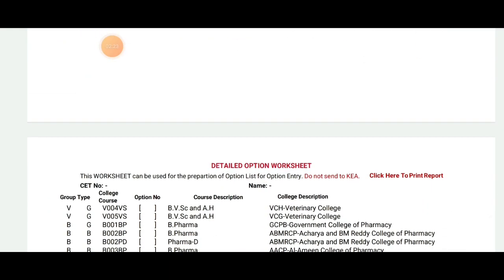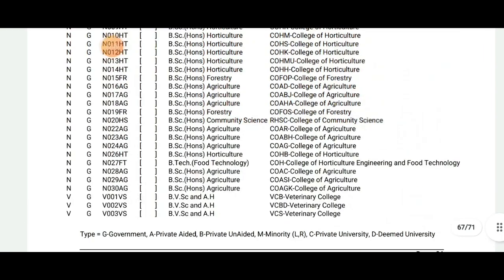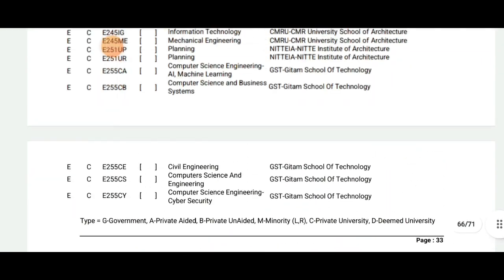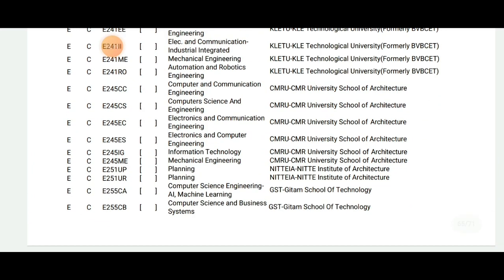This is also a group type of college course. While we can apply to our courses, this is also an option for us to use and prepare. Thank you for watching everyone.